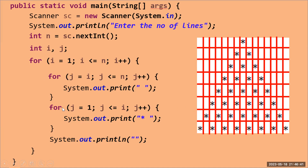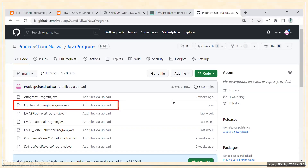The star loop runs `j = 1` to `j <= i`, so for `i = 2` it prints two stars, for `i = 3` three stars, and for `i = 4` four stars. In this way the loop runs and your triangle is prepared.